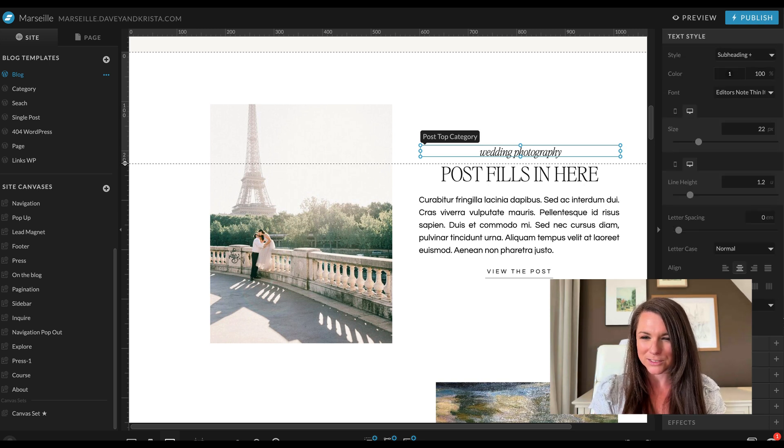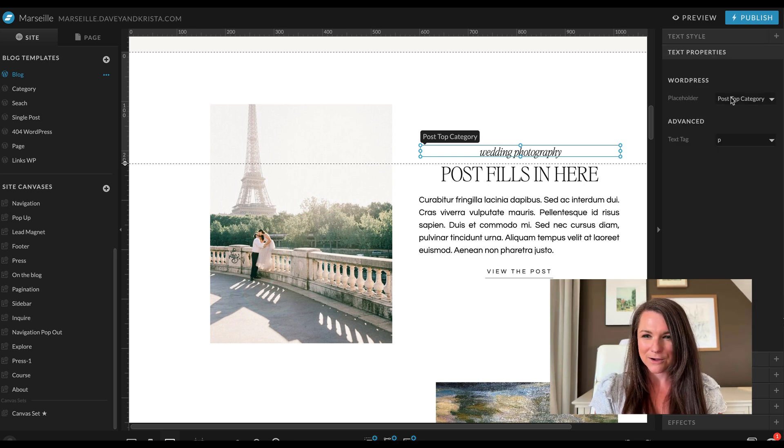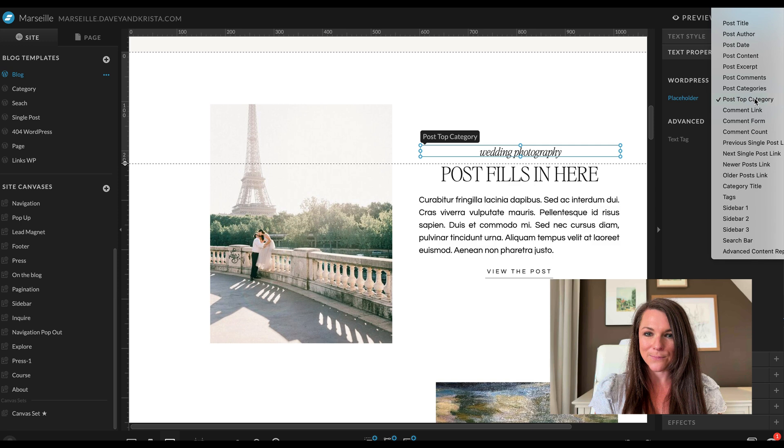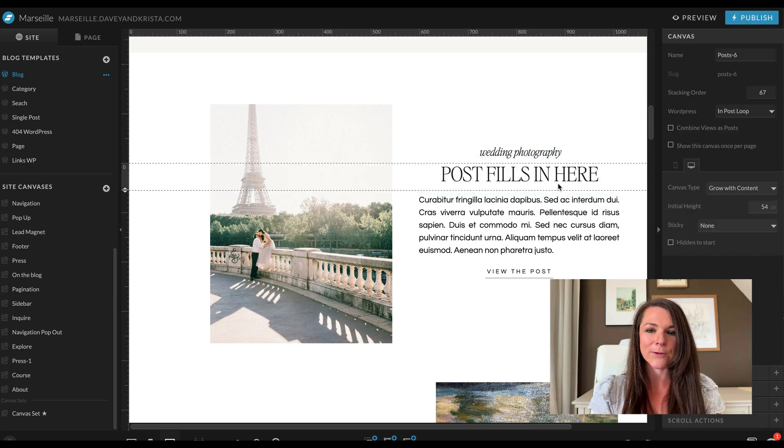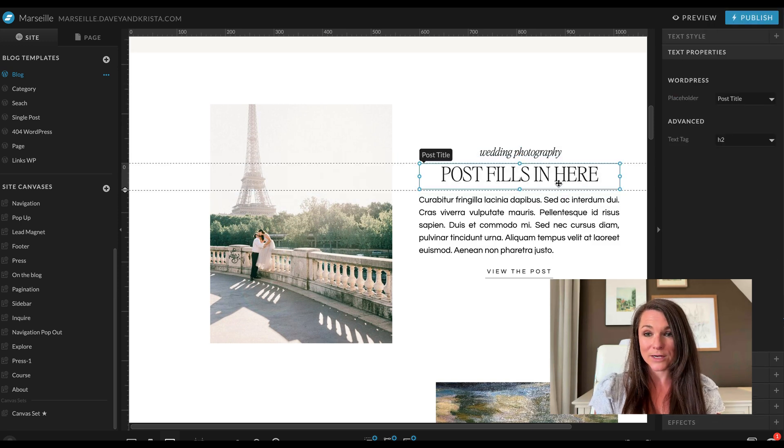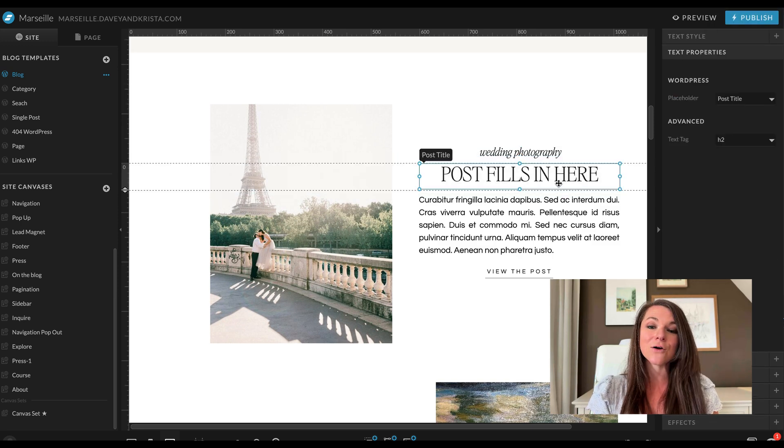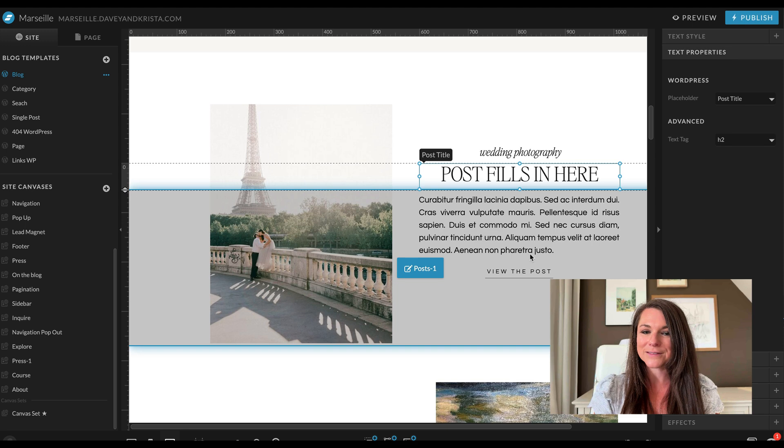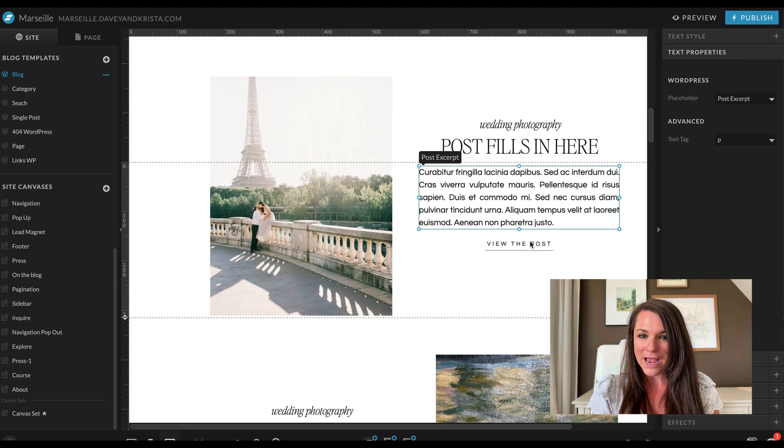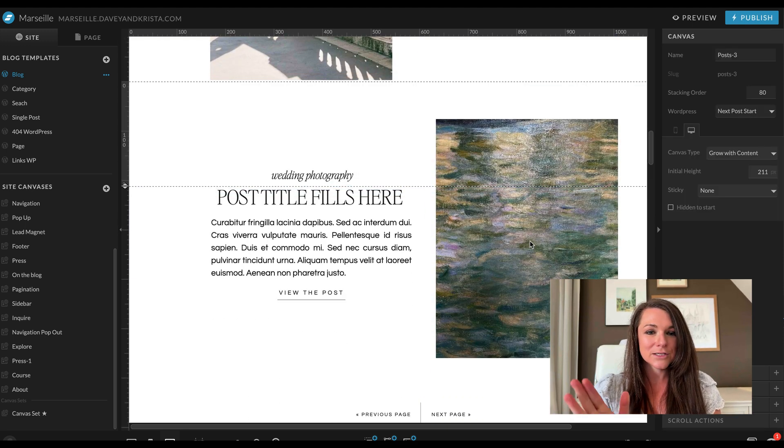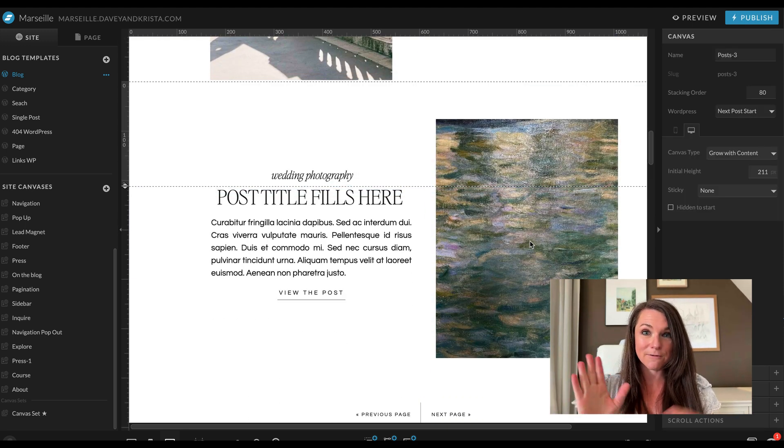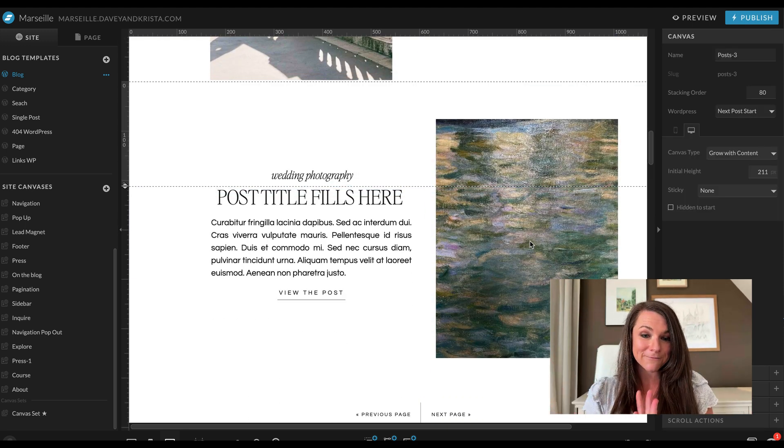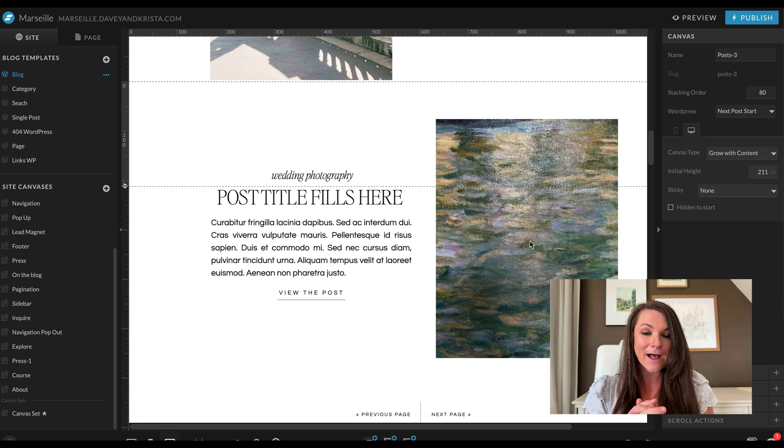It tells WordPress that this should be the category, or at least in my designs, I like to make it the top category. So if we come over here, we can see post top category. It tells WordPress how to style the title that's going to come into your blog posts, where to show the excerpt, so that the next post should be formatted slightly differently and so forth.